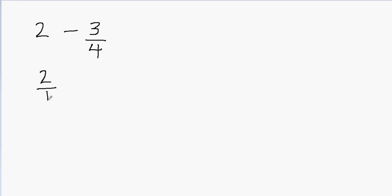You see that I have 2 over 1. Now you have not changed the value mathematically. 2 over 1 is the same as 2. And then I have minus 3 over 4.